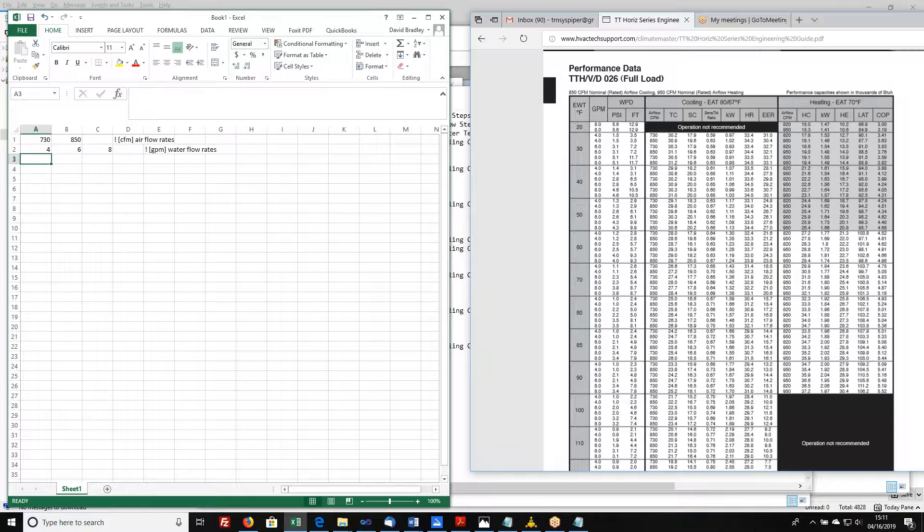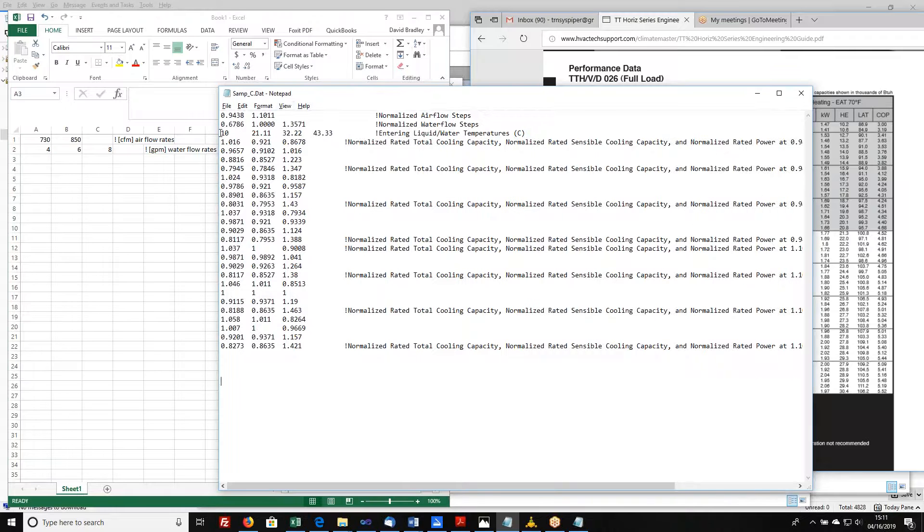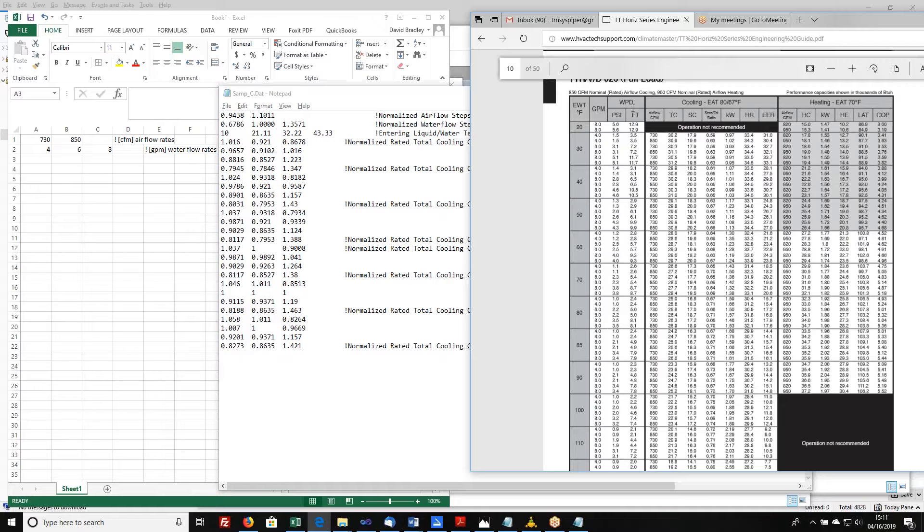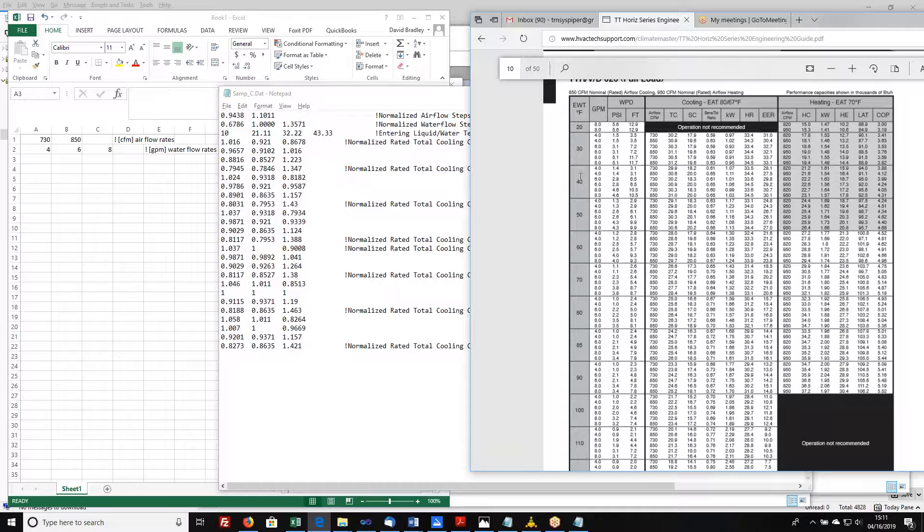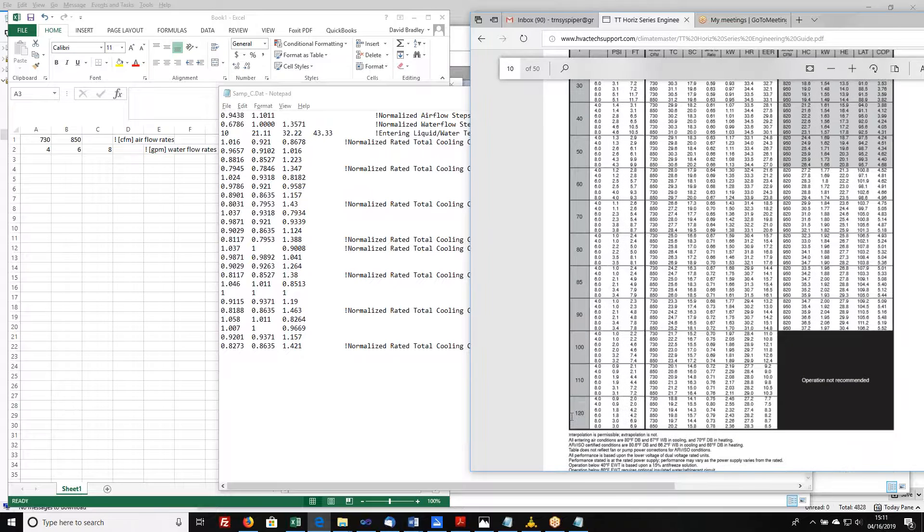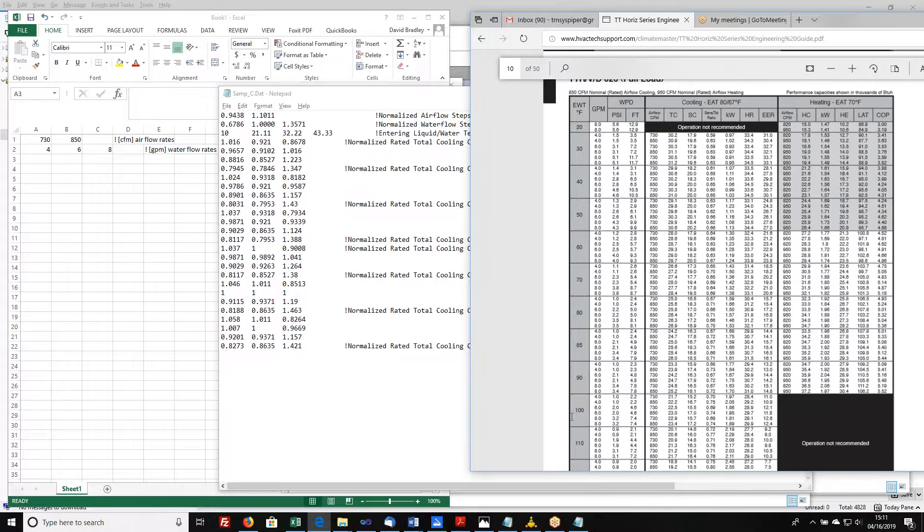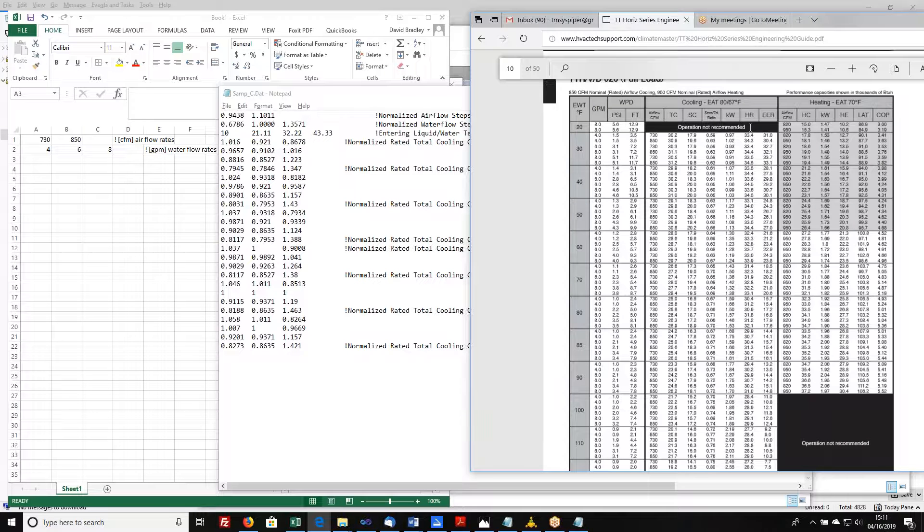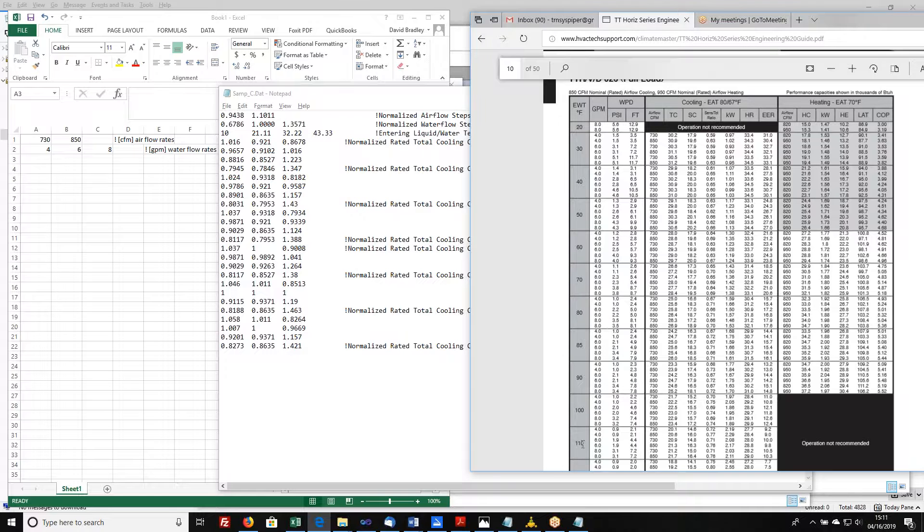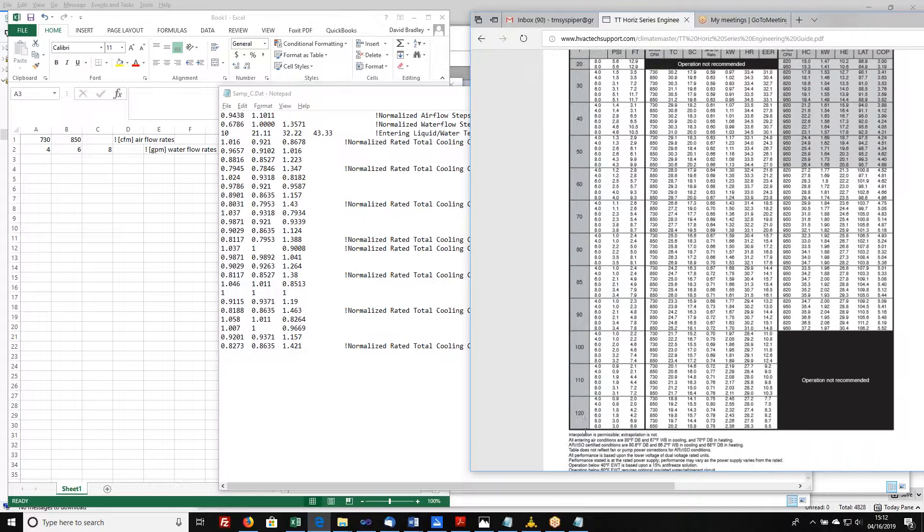Now referring back to my data file, it's got four values of entering liquid water temperatures. Let's go look at the piece of information that the manufacturer has provided. These are the entering water temperatures. So it looks like we've got 20, 30, 40, 50, 60, 70, 80, 85, 90, 100. So we've got more entering liquid values than are in our sample file. That's fine. Since they don't recommend operation down here at the 20 degree entering water temperature, I'm going to ignore that part of the data file. So I've got 11 values of entering water temperature.